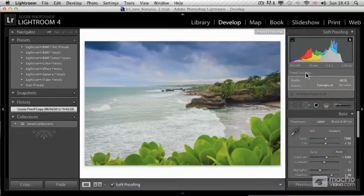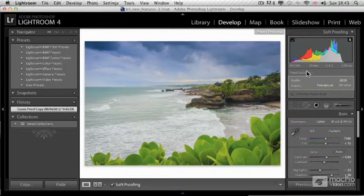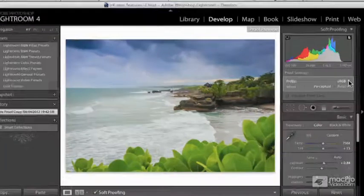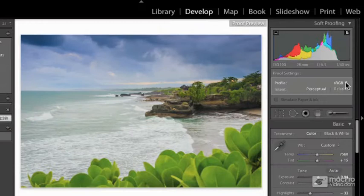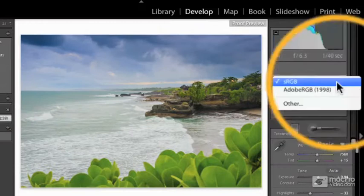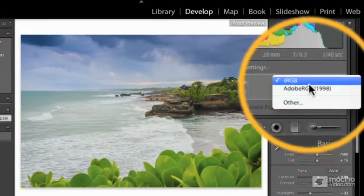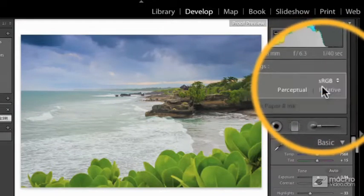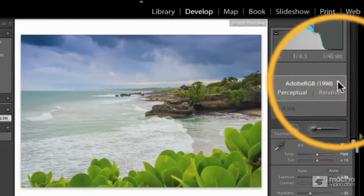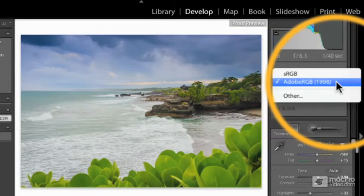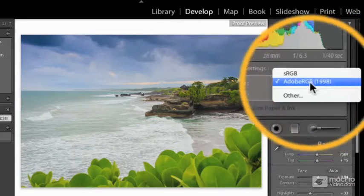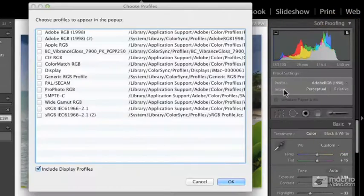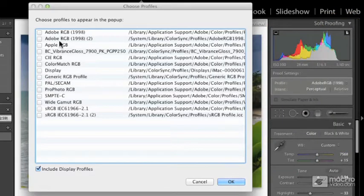Once I have everything set up like this, I can decide the device or paper that I'd like to print on. I can choose the default options like RGB and Adobe RGB, and I can also click on other. In other, I can choose all the profiles I have installed on my computer.